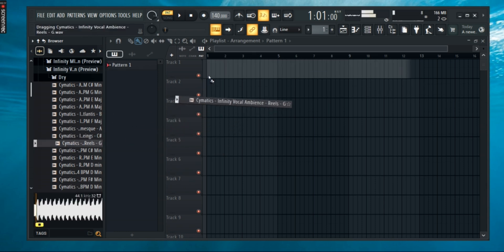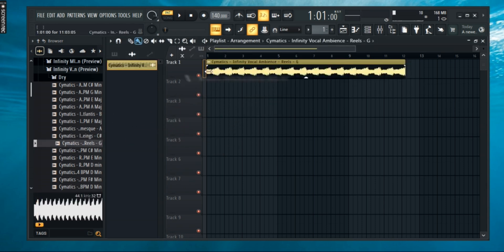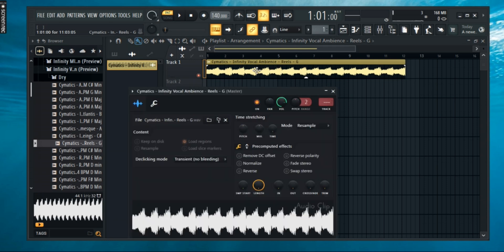First up, open your FL Studio and import any track. After you've done that, double click on the track. Here you can see a window pop up.